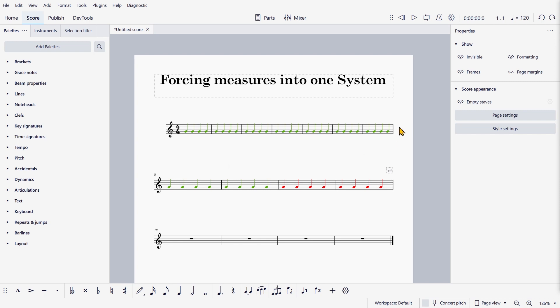Now you can see that even though there is no system break here, the system is still breaking due to a lack of space.